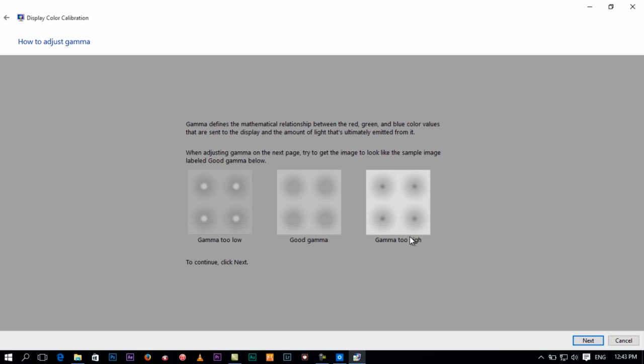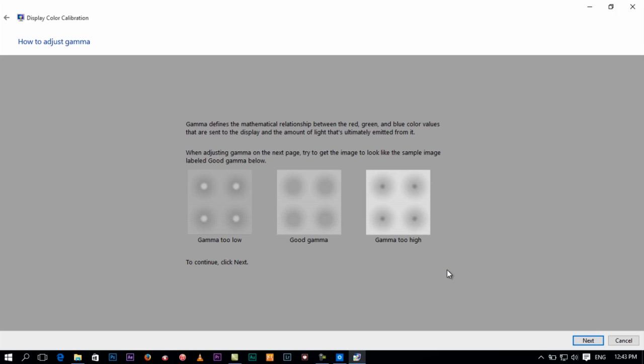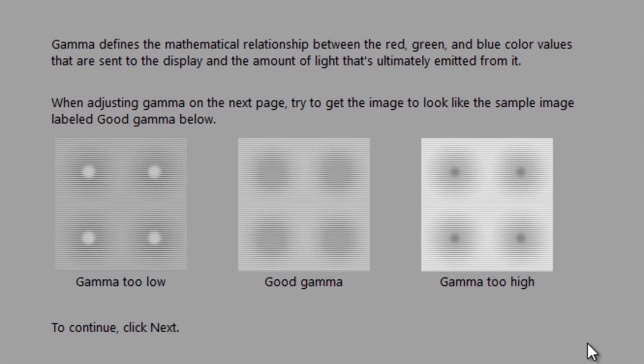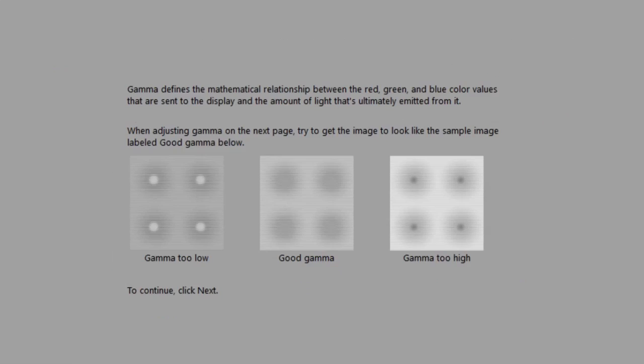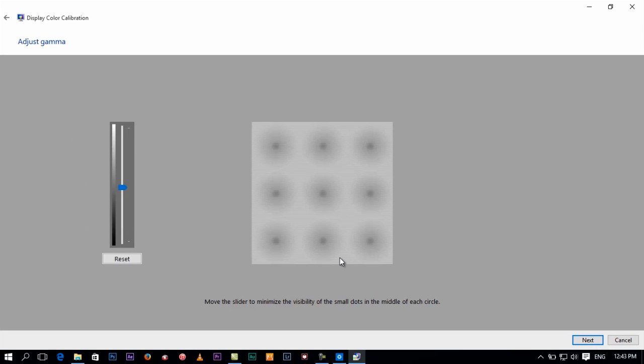Good gamma, gamma too high, gamma too low. Somehow it should look like this for the gamma. If you're going to make adjustments, we're going to move to the next page right here. You would want to make it be like that.